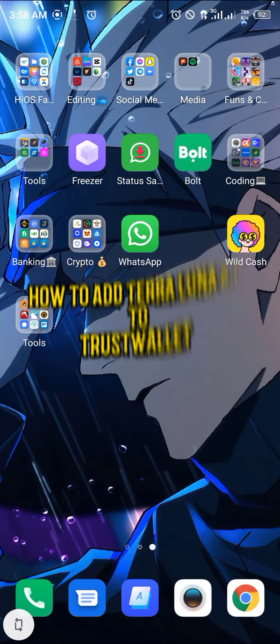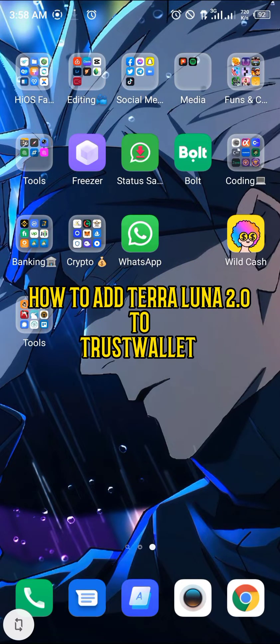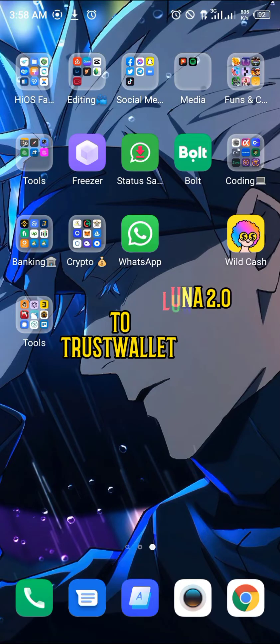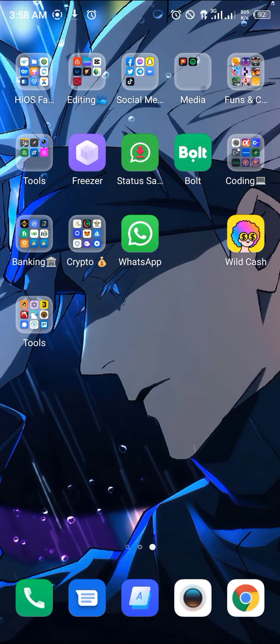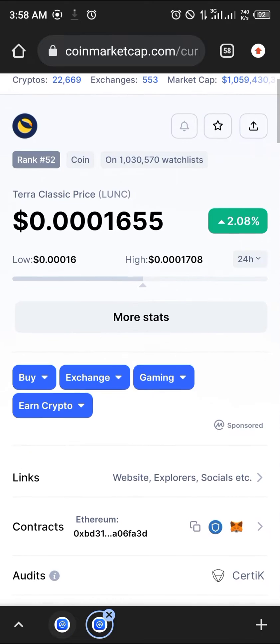Hello guys and welcome to another quick video. In this quick video I'm going to be showing you how to add the Terra Luna 2.0 to your Trust Wallet application step by step. Now we open up CoinMarketCap on our browser.